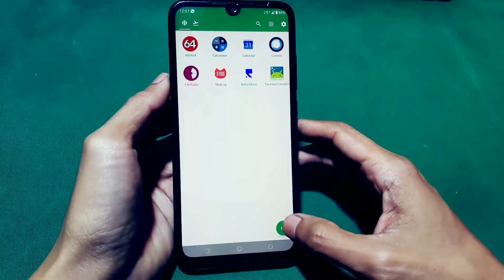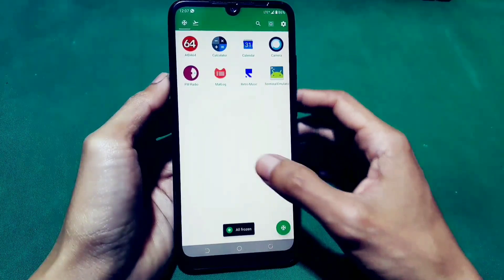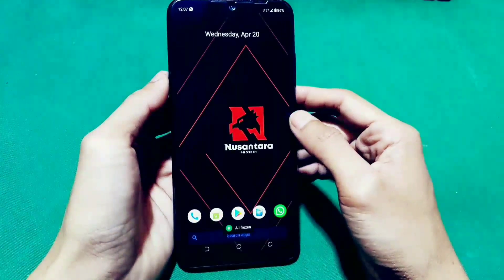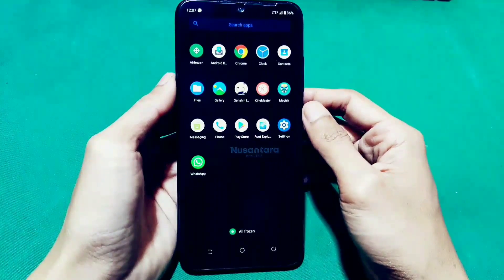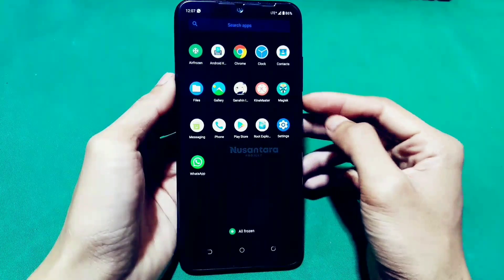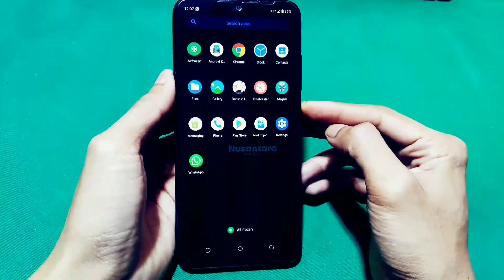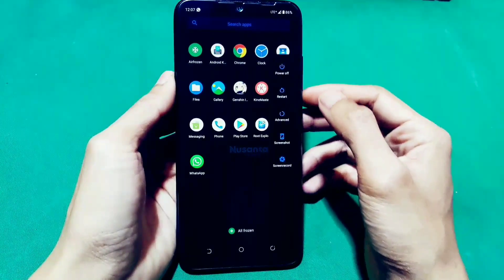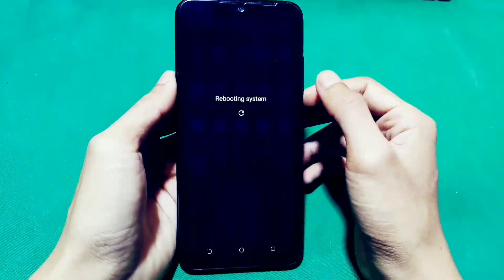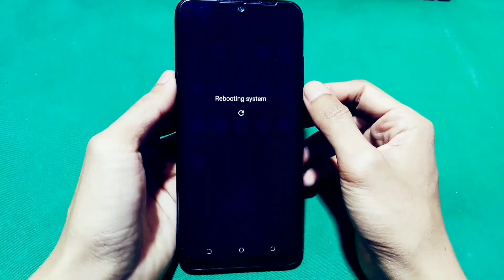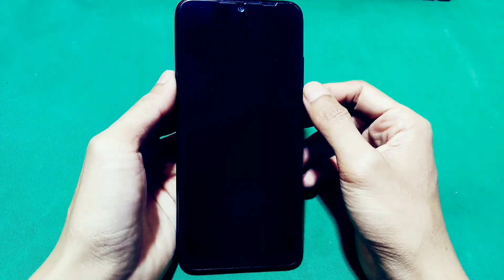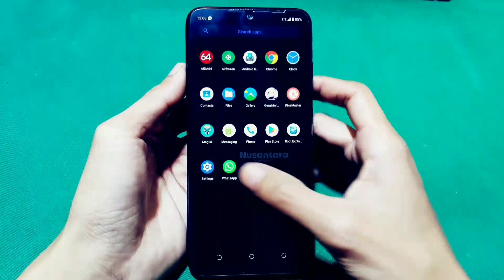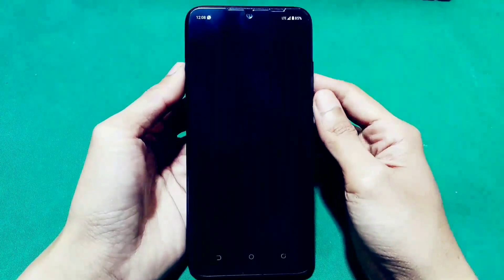Sekarang kita setting, kita bekukan semuanya. Kalau misalkan semuanya sudah selesai, sekarang kita restart HP Android-nya. Jadi biar semua modul Magisk-nya itu berjalan. Disini HP sudah nyala lagi.